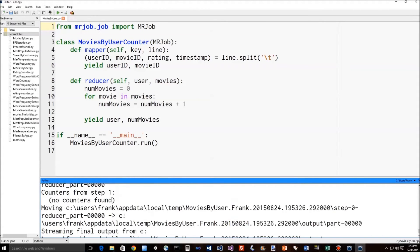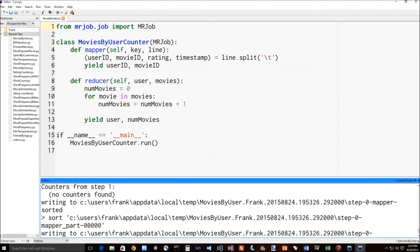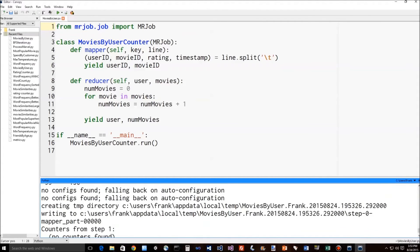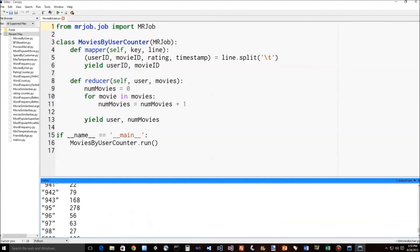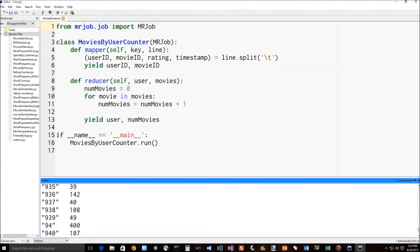And off it goes. And it's already done. Even on one system, that's pretty quick. If we scroll up, we can see the actual output here.